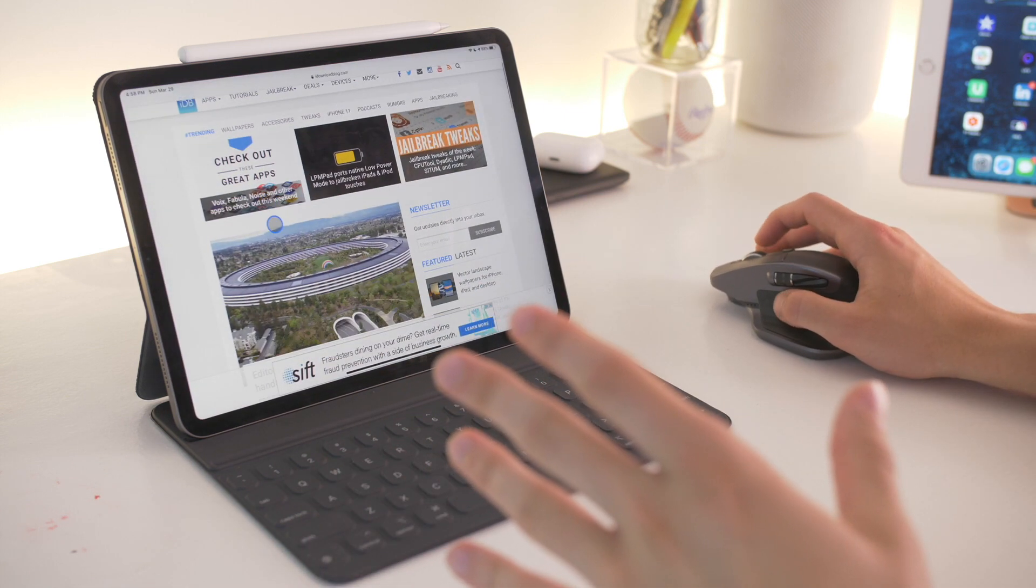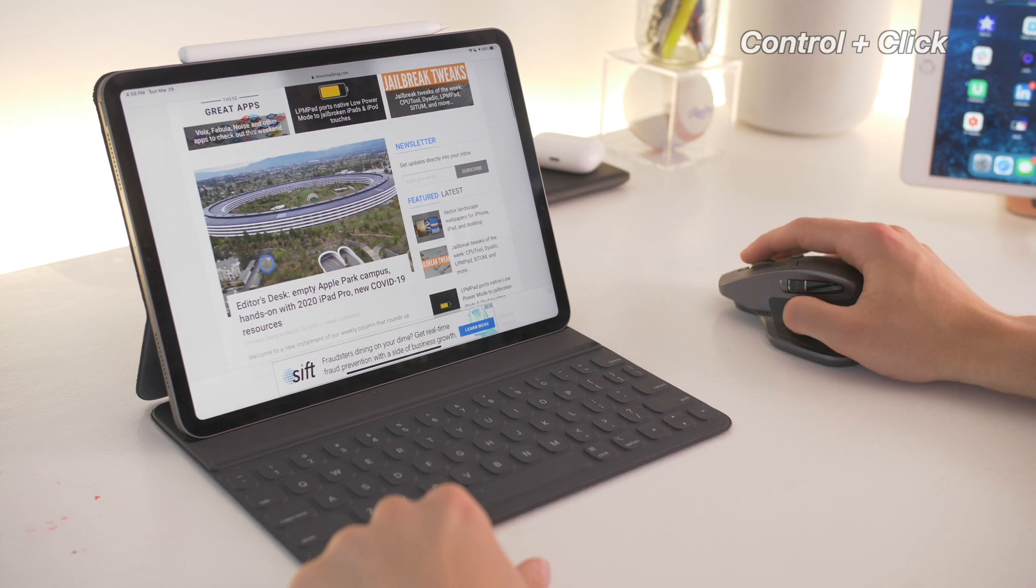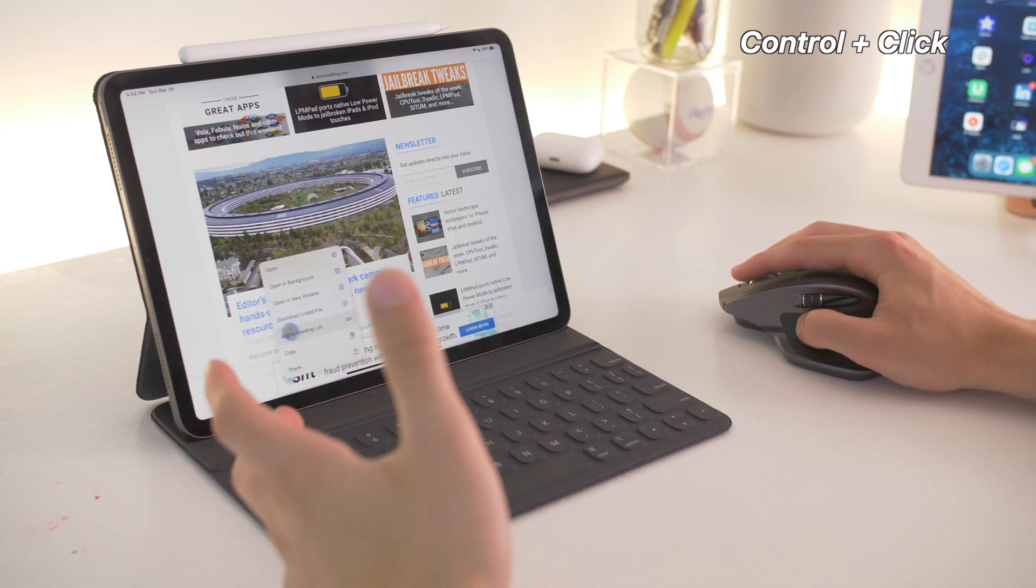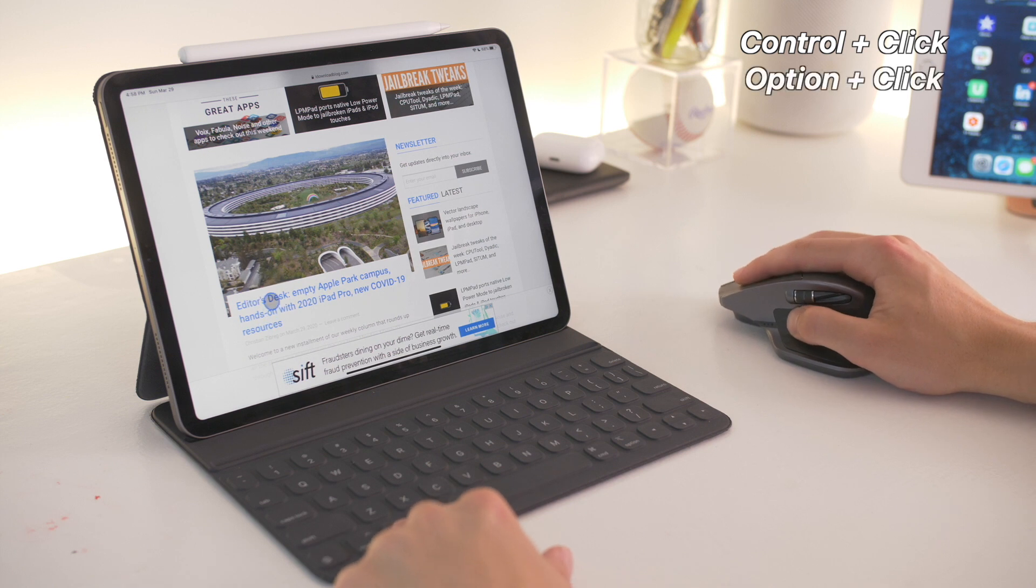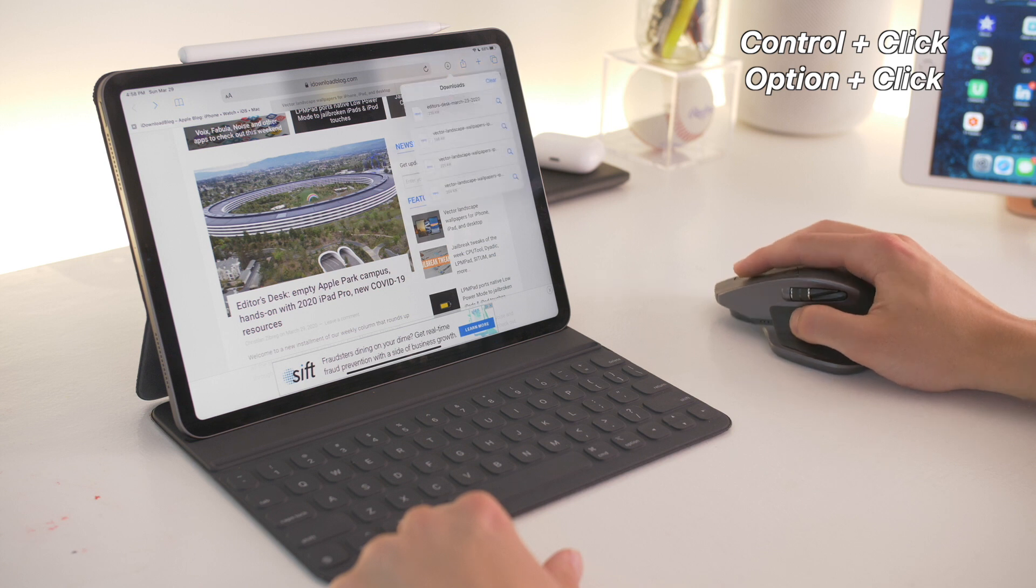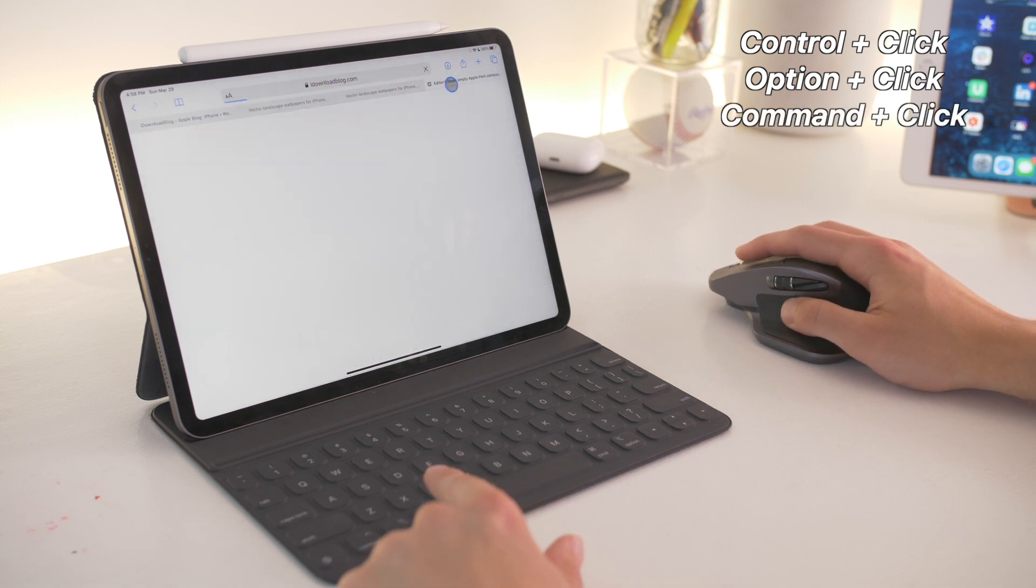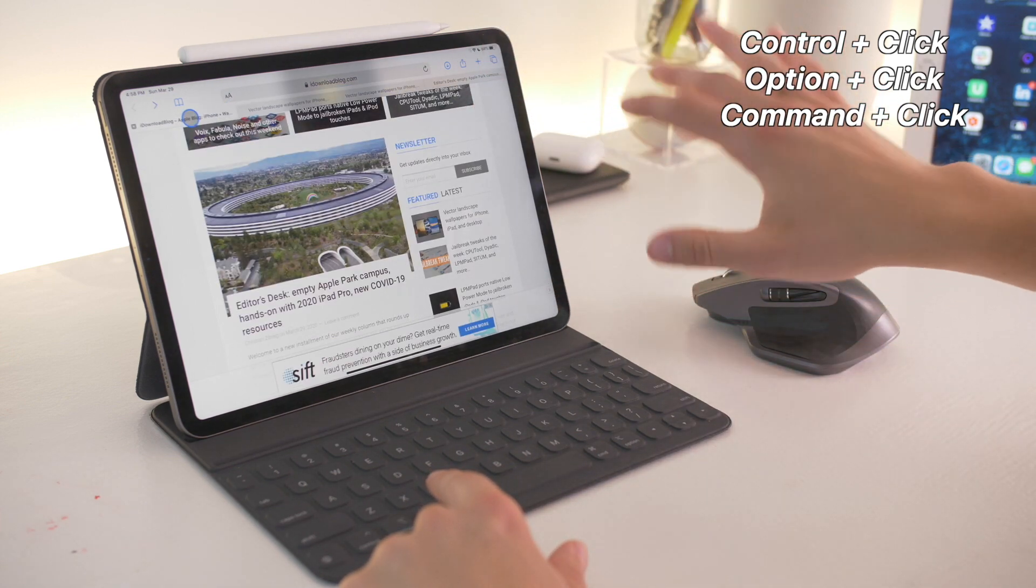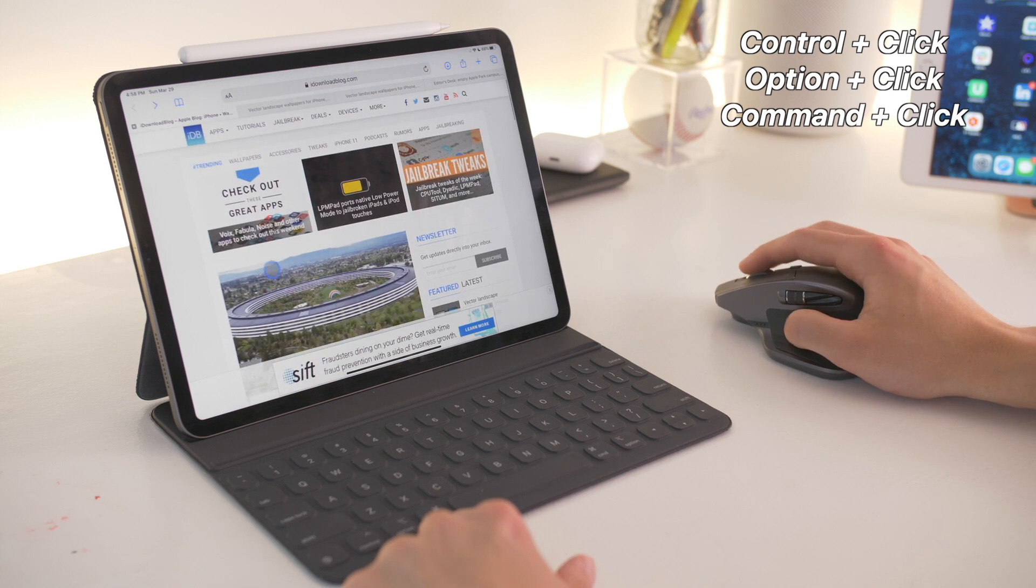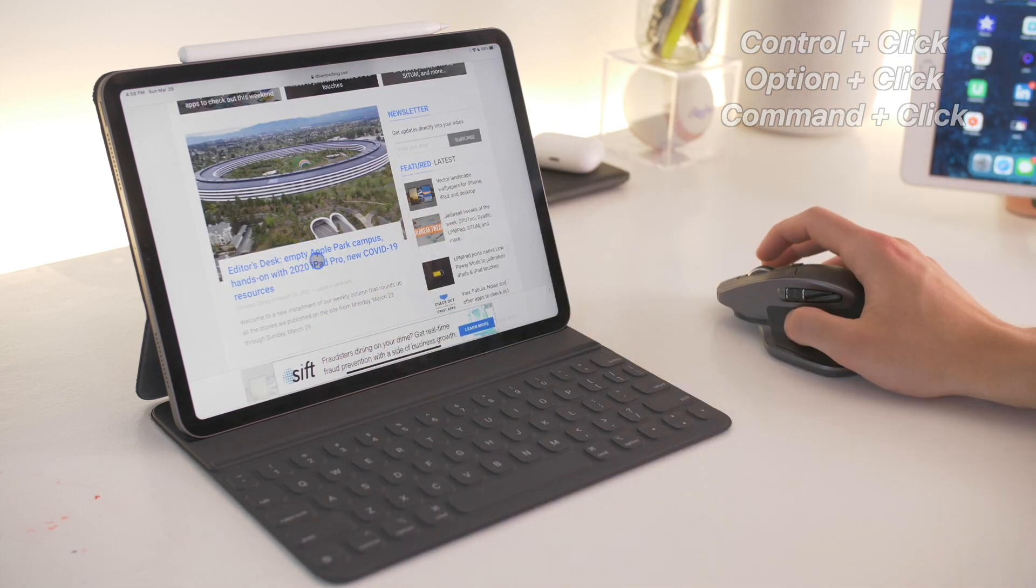Say you're in something like Safari. You can control click on something to pull up the right hand click - that's pretty standard. You can also option click, which will download whatever you just clicked on. You see that just went to the download section right there. Or you can command click, which will open something in a different tab behind, in a background tab. So you have the control, option, and command keys if you have a keyboard attached with your mouse for three more customization levels.